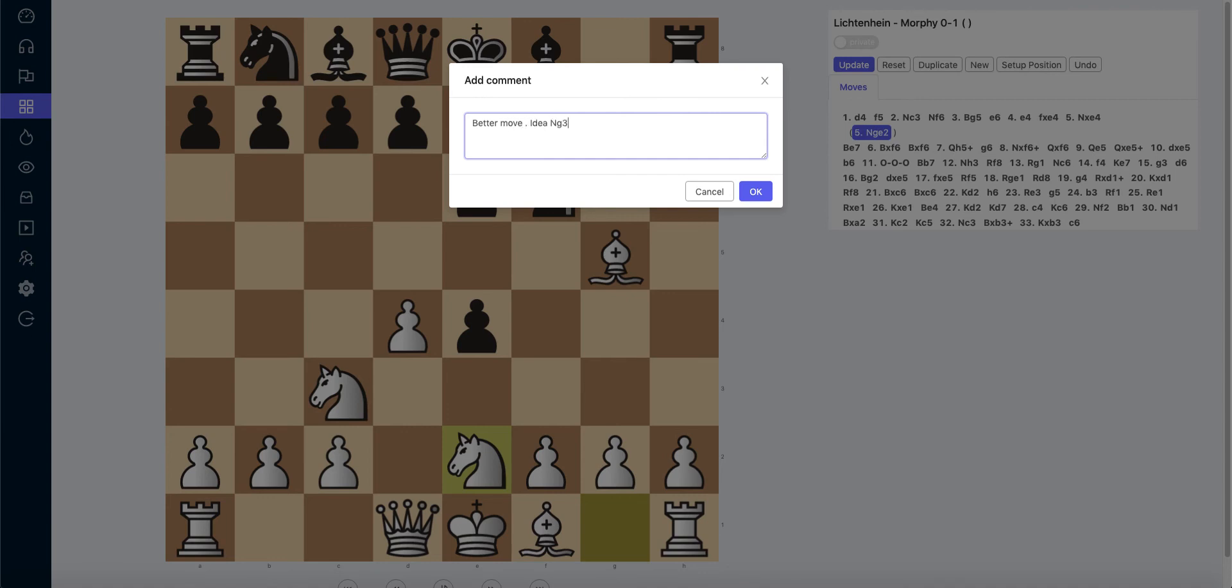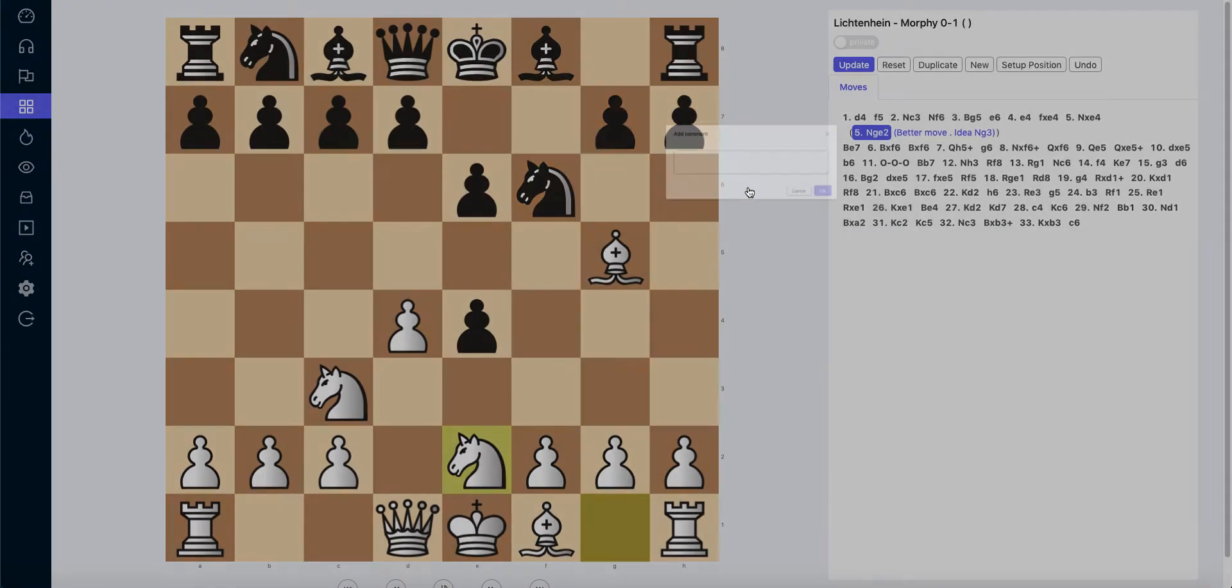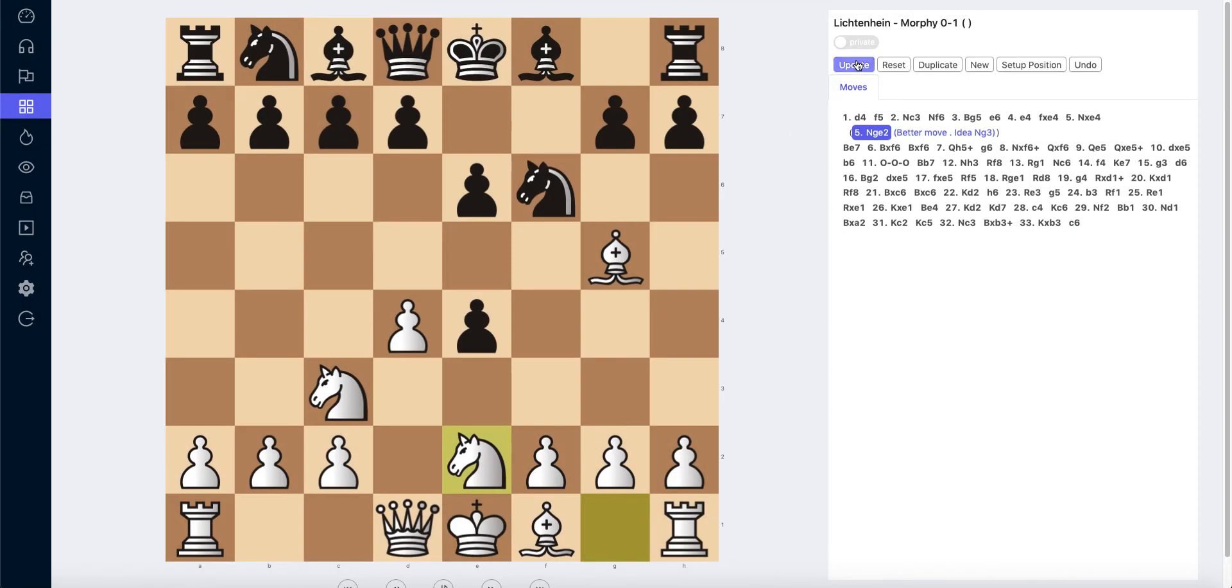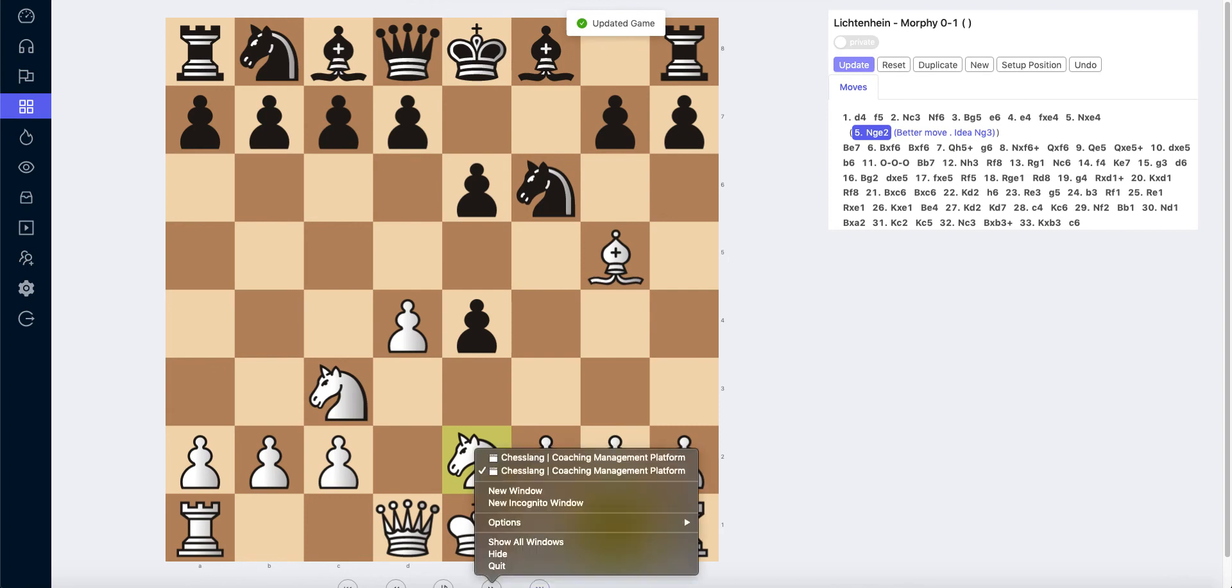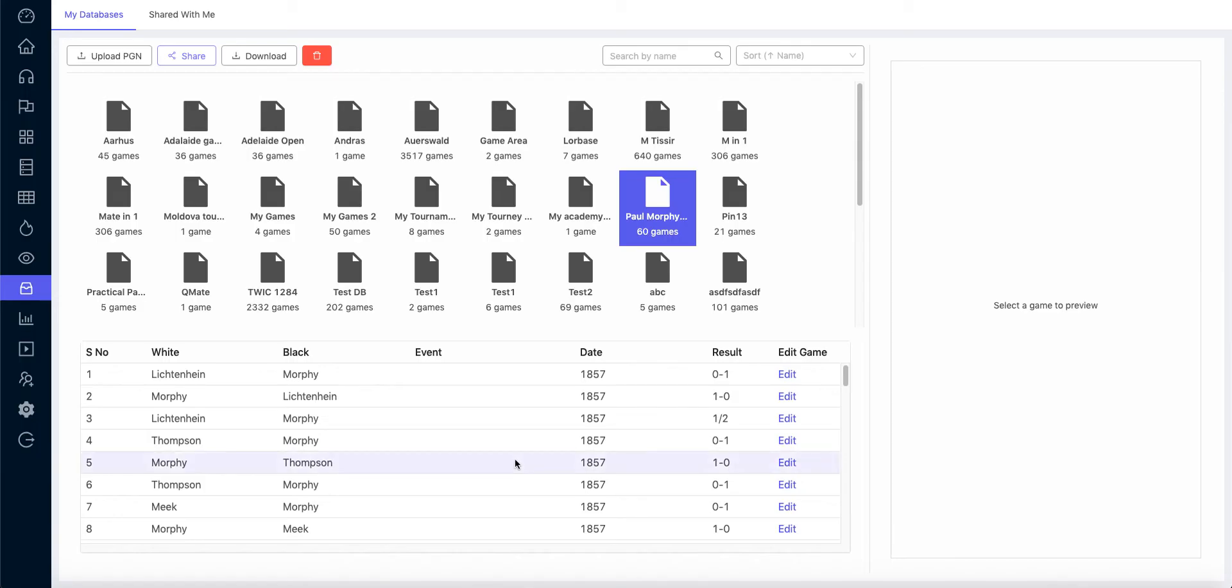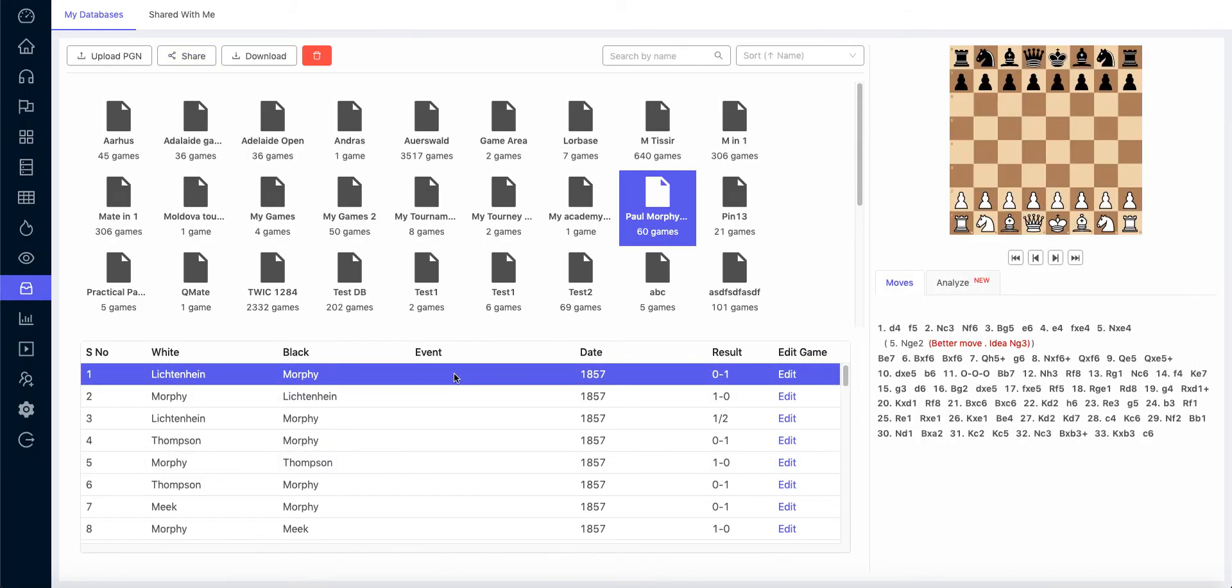If I go back to the coach side, I can see that this game is being updated by the student, and I can also see the variations and comments being updated instantly on the coach side as well.